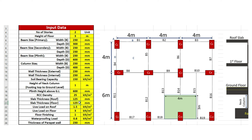Plinth height above the ground level is given as 600 mm. The density of RCC is 25 kN per meter cube. Slab thickness of both the roof slab and the floor slab is given as 125 mm. The live load on roof slab is assumed to be 1.5 kN per meter square and the live load on floor slab is 3 kN per meter square. Floor finishing is 1 kN per meter square. Waterproofing load is 0.8 kN per meter square. Thickness of parapet wall is given as 230 mm. Note that we just need to put the input values in the yellow cells only; the rest of the values will be calculated automatically.